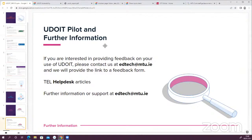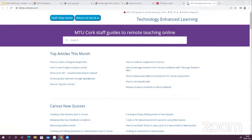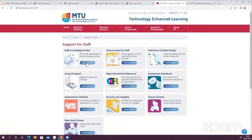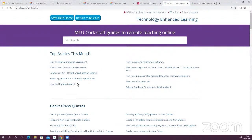If there are no questions, I might finish up there. The link to the recording will be sent out afterwards for anyone who wants to go over the topics covered. If anything comes up that you want to ask about, feel free to email us at edtech.mtu.ie. You can find our support guides at tellhelp.eu.helpdocs.com — a little bit hard to remember, so if you go to our site, go to Support, then I'm a Lecturer, and our staff knowledge base is there with information on this software as well as Canvas and Zoom. Thank you so much for your time — talk to you soon, take care.